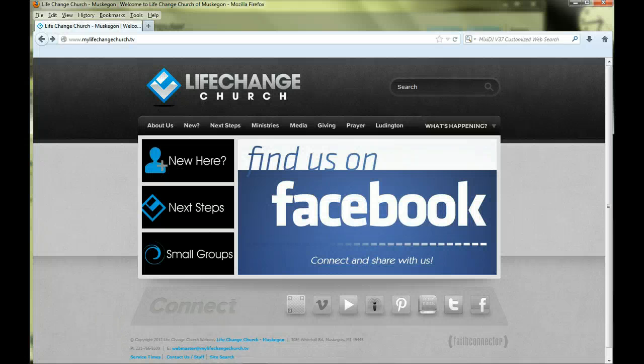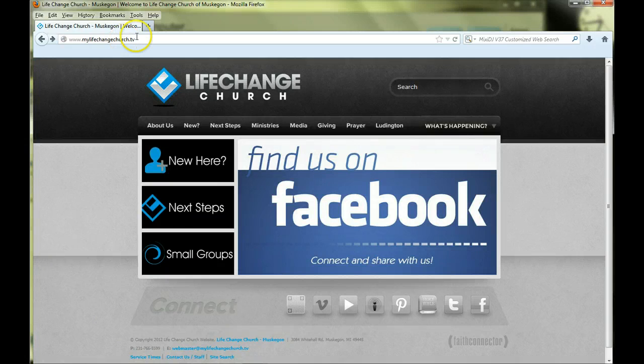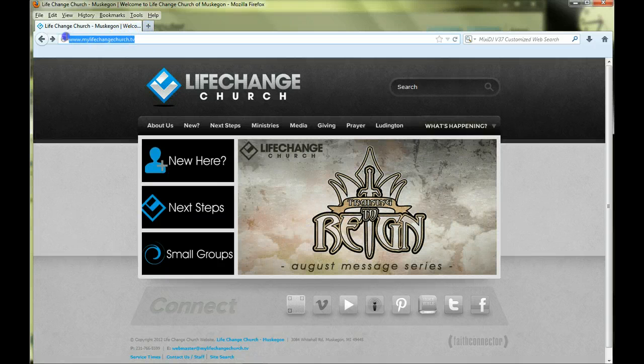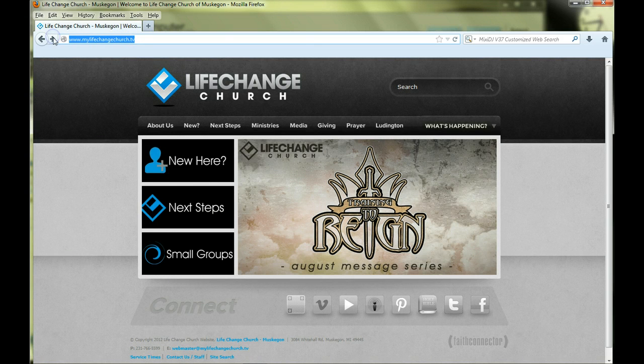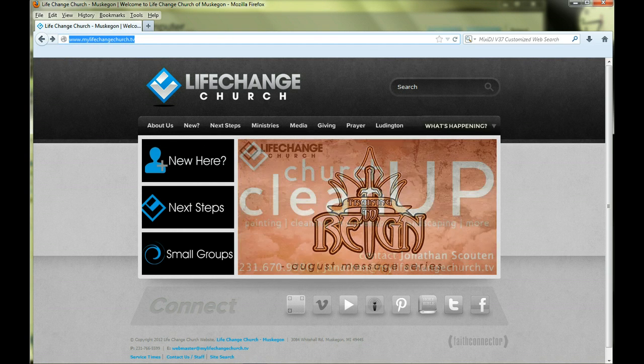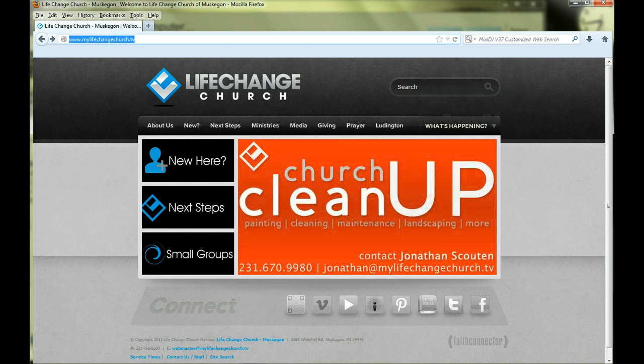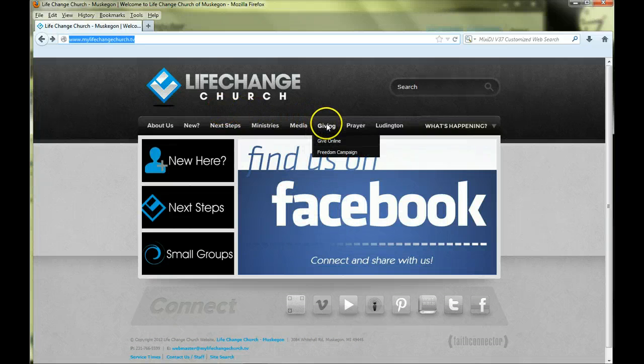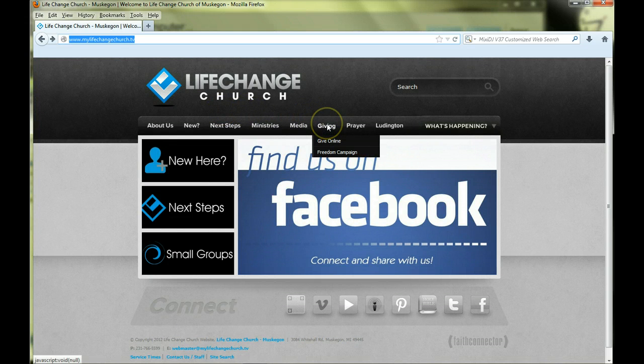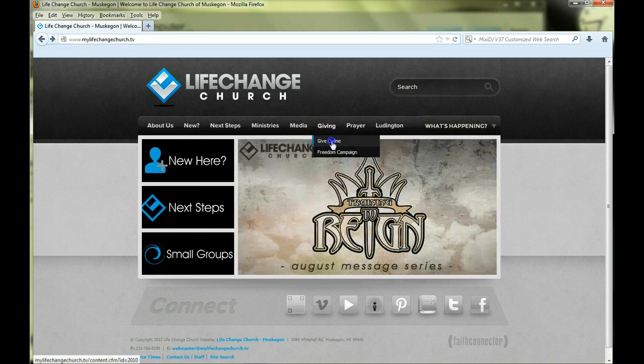To begin, go to the church website at www.mylifechangechurch.tv. Once you're at the church website, hover your mouse over the Giving tab, then click on Give Online.